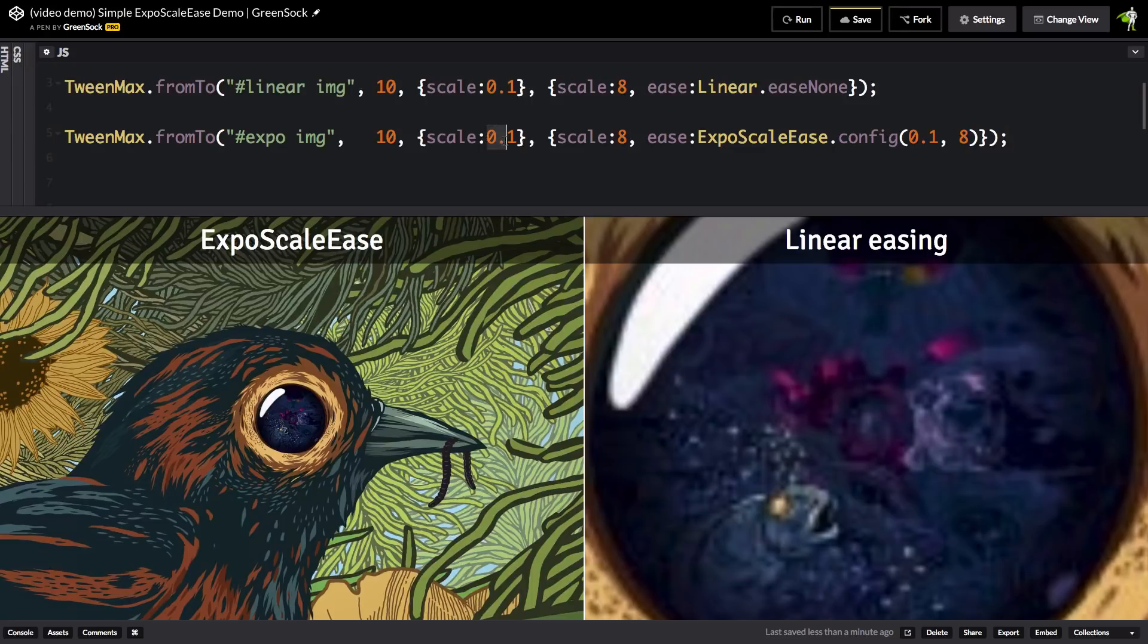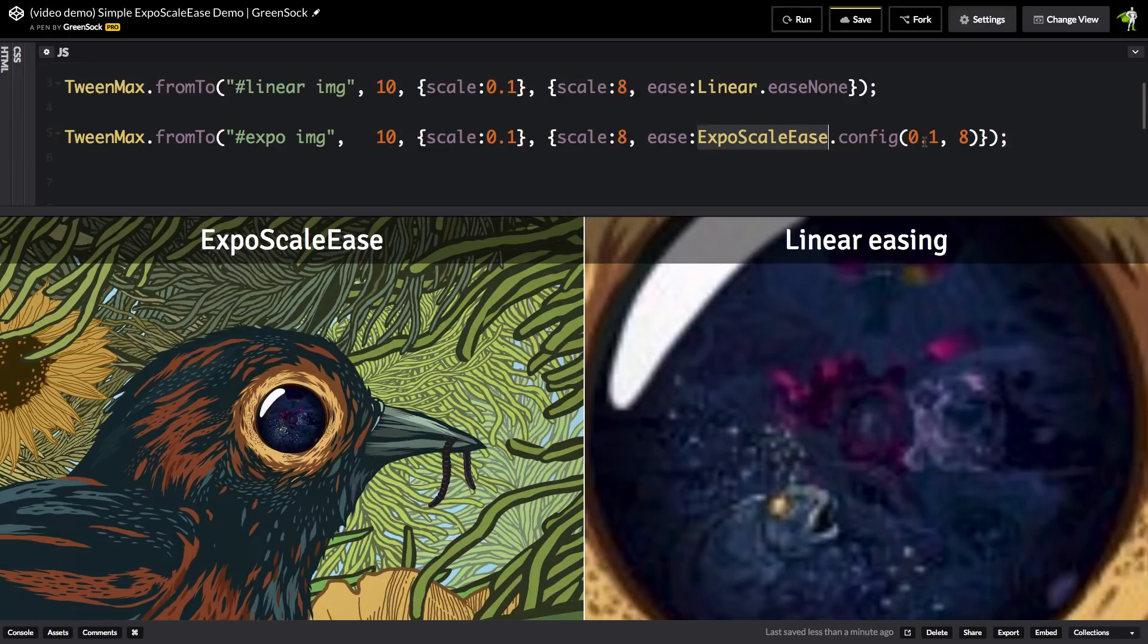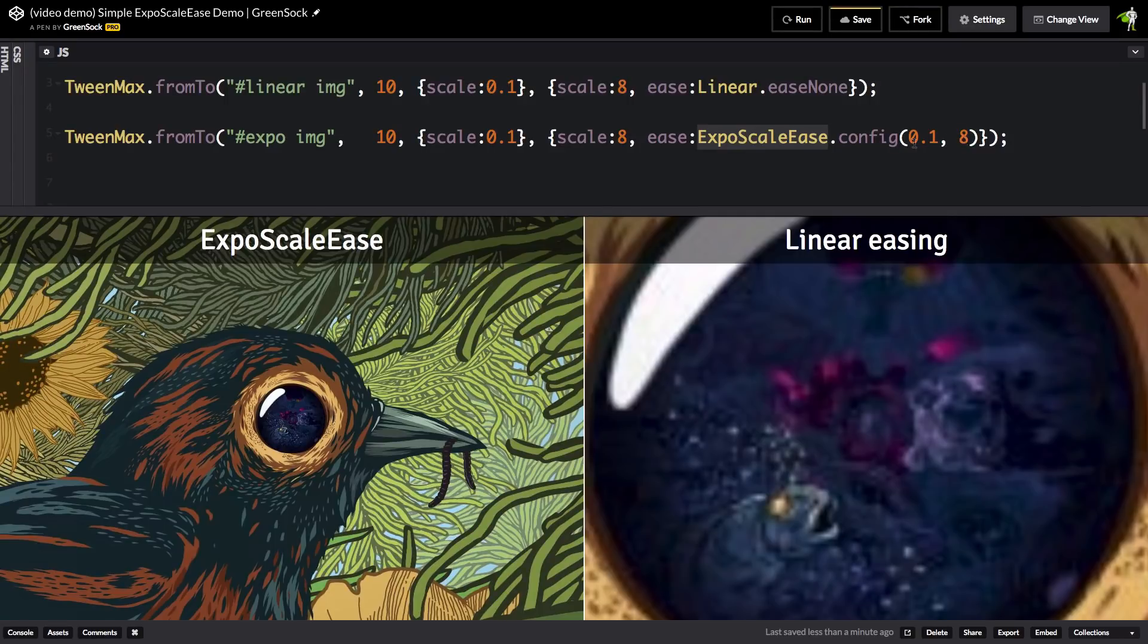We're going to animate from 0.1 to 8 but this time we're going to be using the Expo Scale Ease and we're going to configure it with the starting and ending scale values of 0.1 and 8. And I'll tell you in a little bit why we need those values.